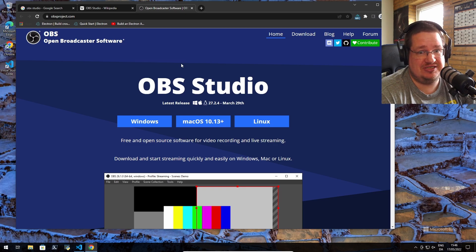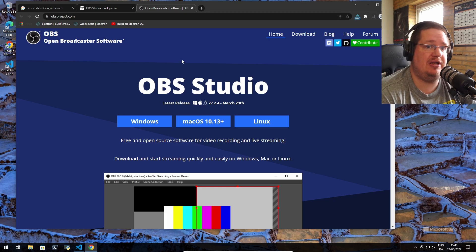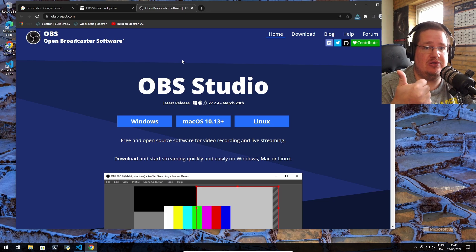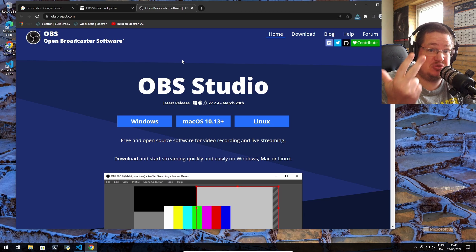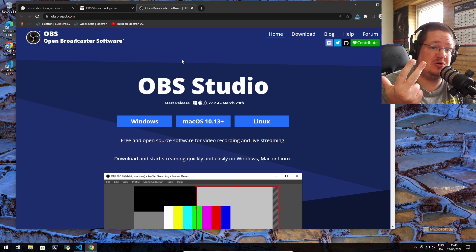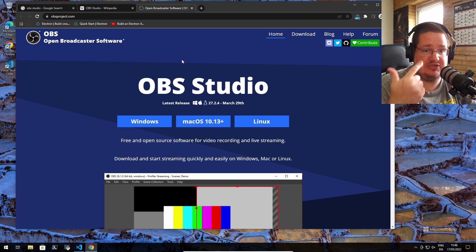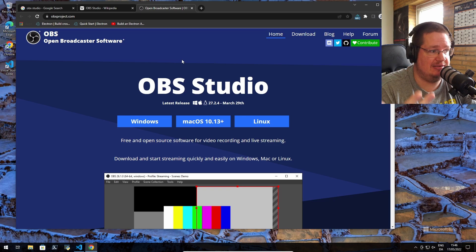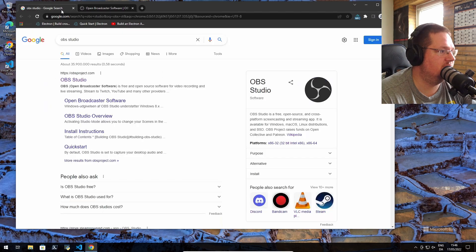...and not see OBS. Like OBS is probably the most popular gaming recording software, live streaming software, screen recording software, broadcasting software on Windows, Linux, and Mac. Let's look at another one.